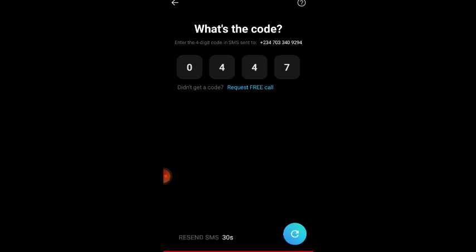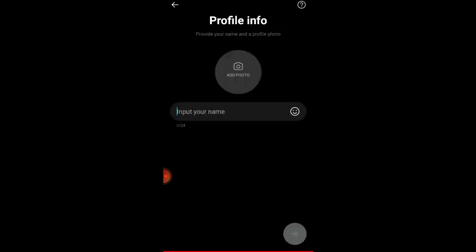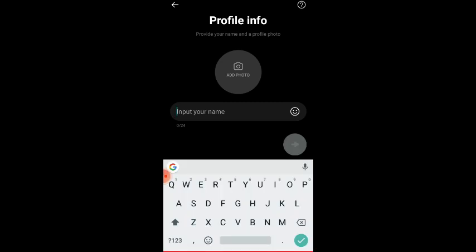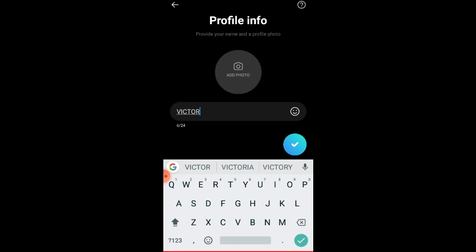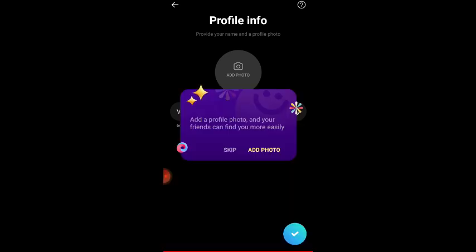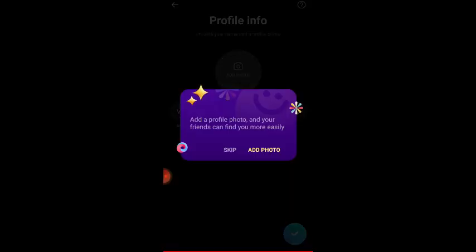I click on the blue button and boom, it's asking for my name and for the profile picture. Let's input the name first - I'm going to type Victor. Then I click on the blue one and they provide options - you can skip it if you decide.